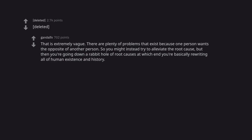Delete it. That is extremely vague. There are plenty of problems that exist because one person wants the opposite of another person. So you might instead try to alleviate the root cause. But then you're going down a rabbit hole of root causes at which end you're basically rewriting all of human existence and history.